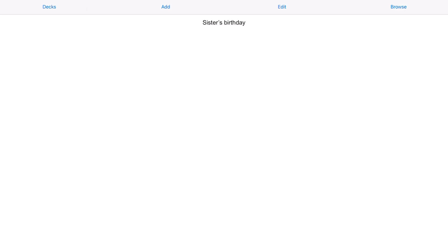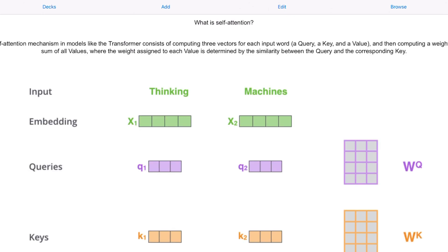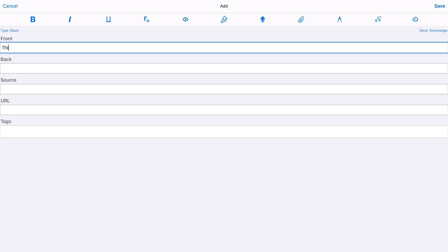I love Anki flashcards. They're perfect for memorizing things like birthdays to complex things like machine learning concepts. However, the process of creating Anki flashcards can be quite cumbersome.